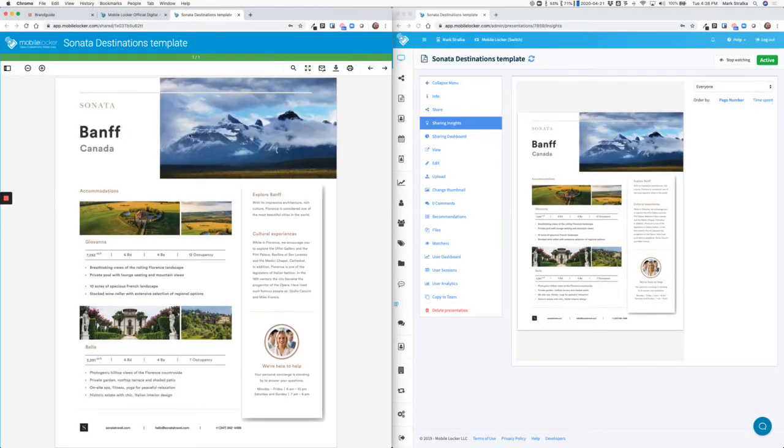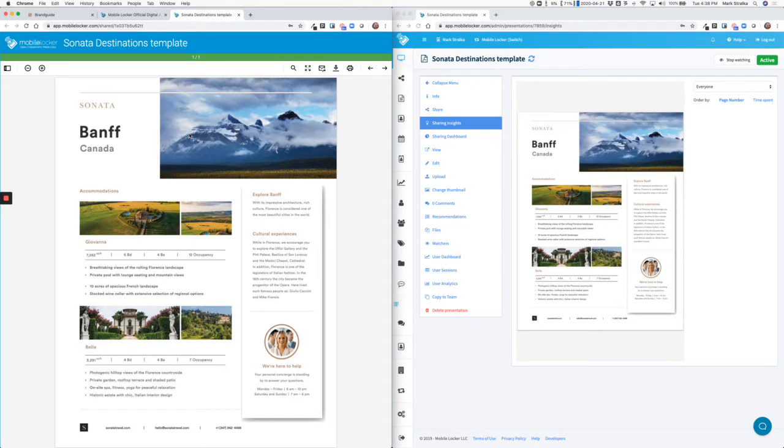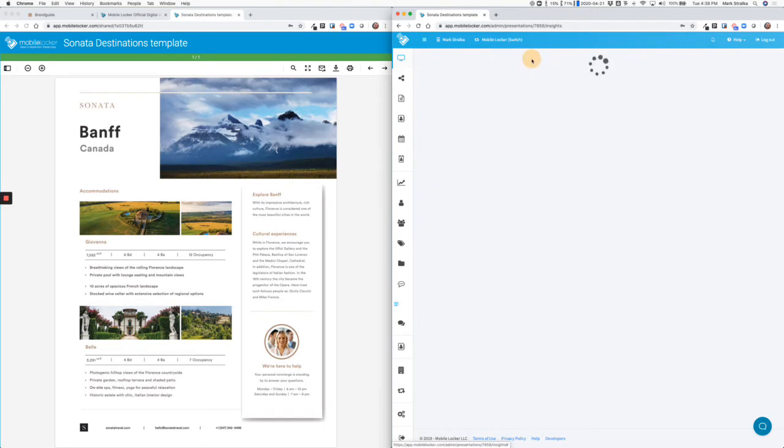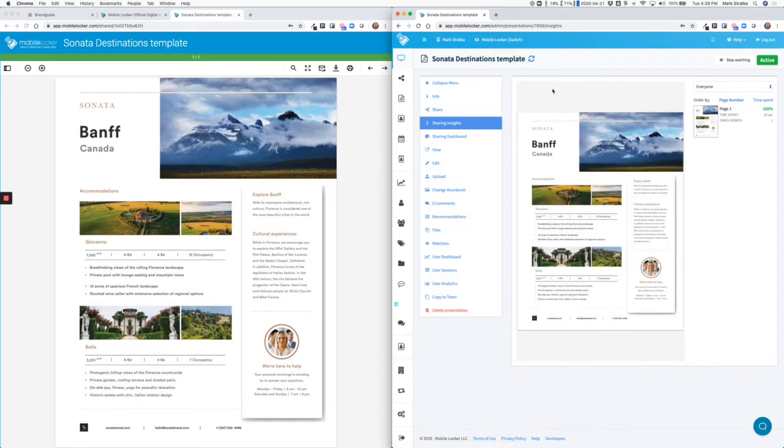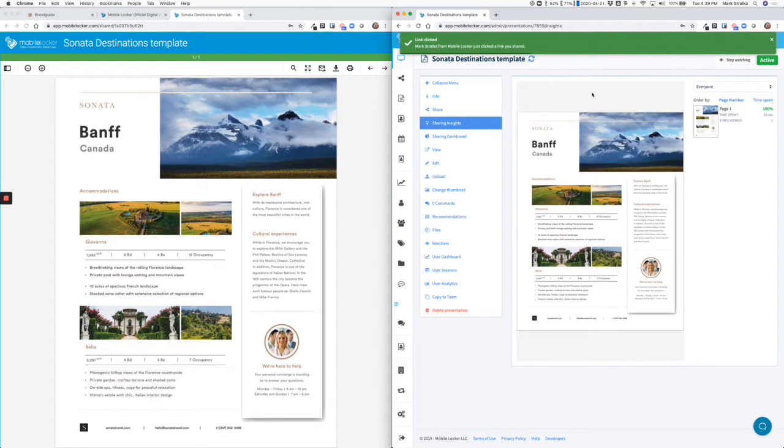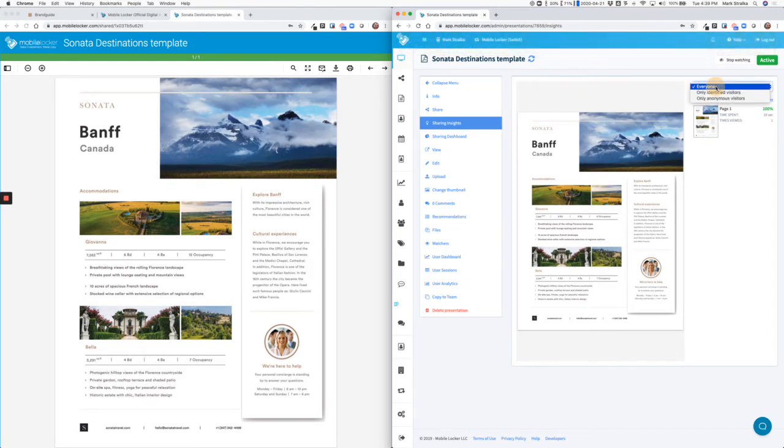This viewer is recording who's looking at the file, when they looked at it, and it's capturing analytics about which pages the user is on. So if I go back to MobileLocker and I refresh this screen, as the sales rep, I received a notification that my prospect just opened the file.